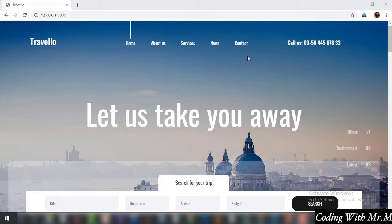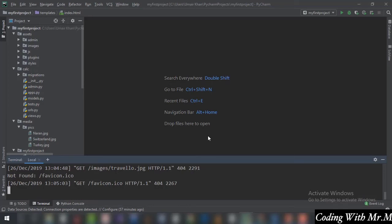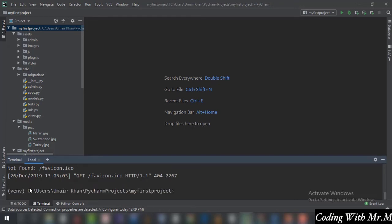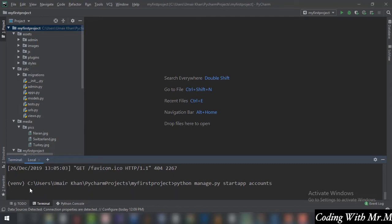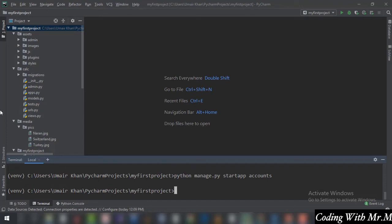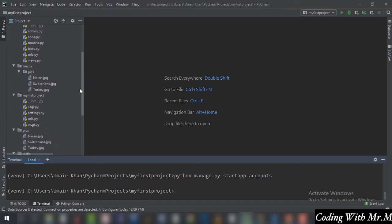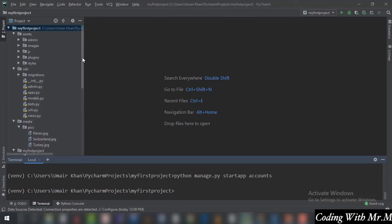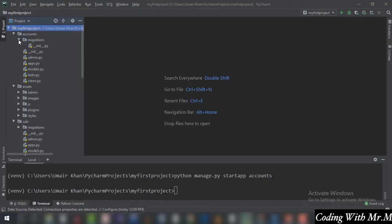If you want to go on with the same app you can, but I suggest that when you are creating a separate module you should go for a separate application so that everything is organized. When someone looks at your code in the future, they must find it in a very assembled way. So we will create the application: python manage.py startapp and the name is going to be 'accounts', since we are going to be dealing with user accounts. The app has been created.